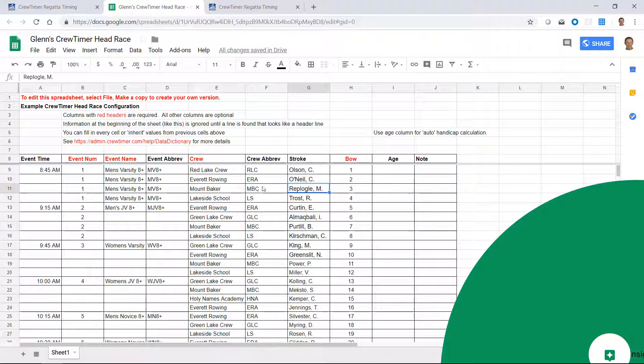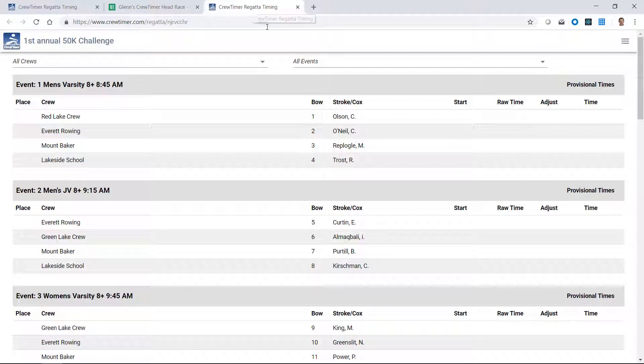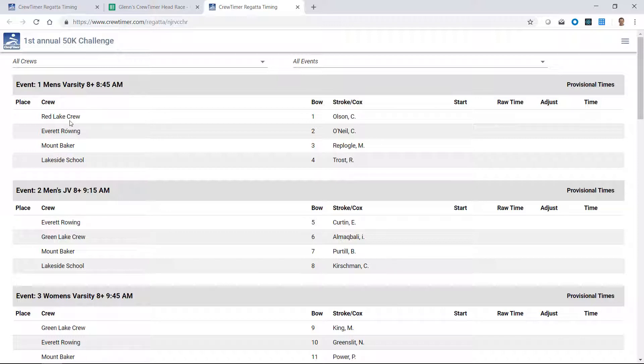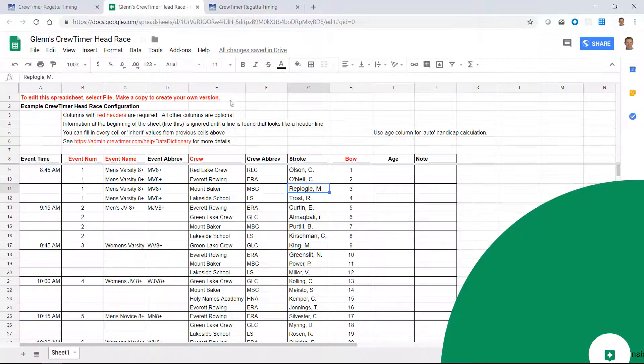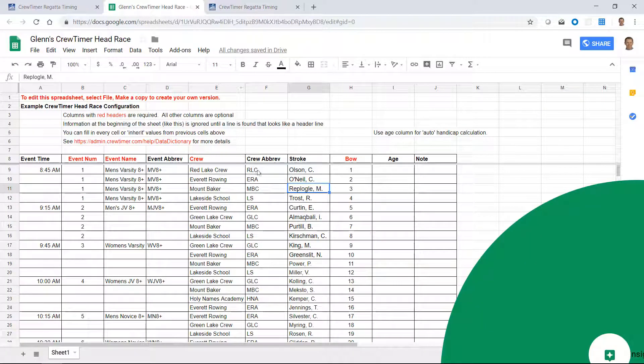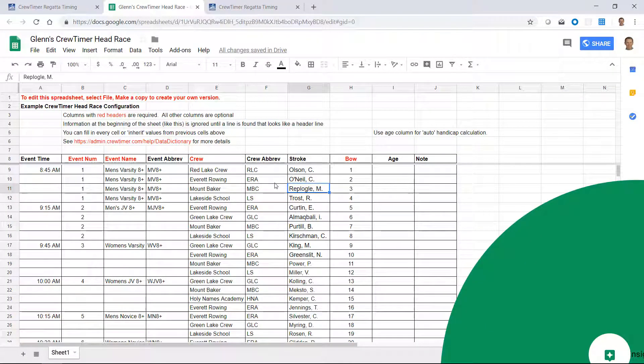While these other columns shown in black are optional, they do help populate the CrewTimer results page with more interesting data, including the stroke and the Cox name. The abbreviation shown here is used on the mobile tablet to give information about the crews that are in an abbreviated form. If an abbreviation isn't present, an abbreviation will be constructed using the first letter of each name of the crew.